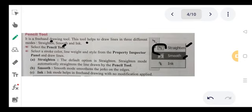Select stroke color, line weight, and style from the Property Inspector — we can change the line width and line style. There are three things we can change. The Straighten mode gives a sharp turn at 90 degrees or 30 degrees — sharp pointed. The Smooth mode gives smooth curves. Any jerks on the edge become a sharp angle, pointed, not a smooth angle turn.